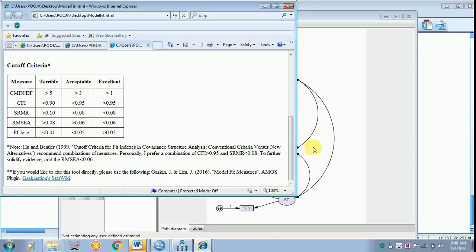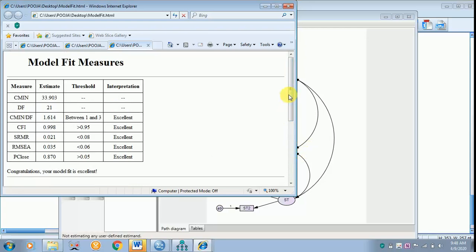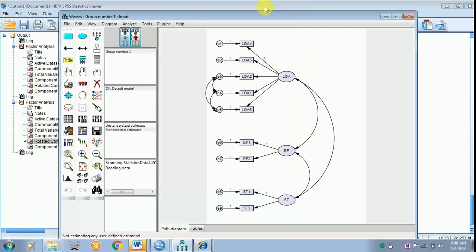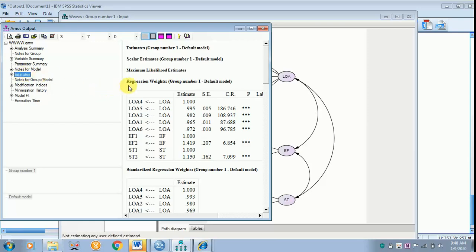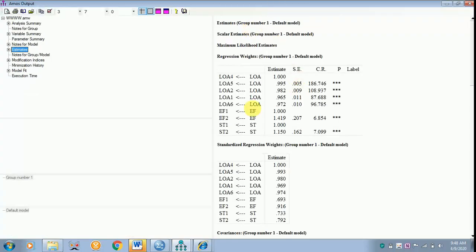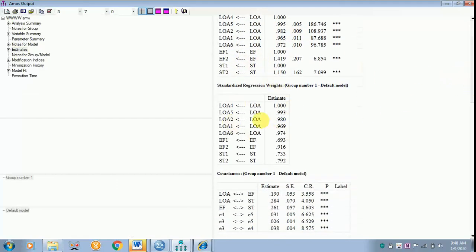This is the cutoff criteria. I don't have a validity issue and my model fit is excellent. Now we have to go for interpretation of the analysis. Getting back to the output, I go to the Estimates section. In your thesis, explain the regression weights and your standardized regression weights.